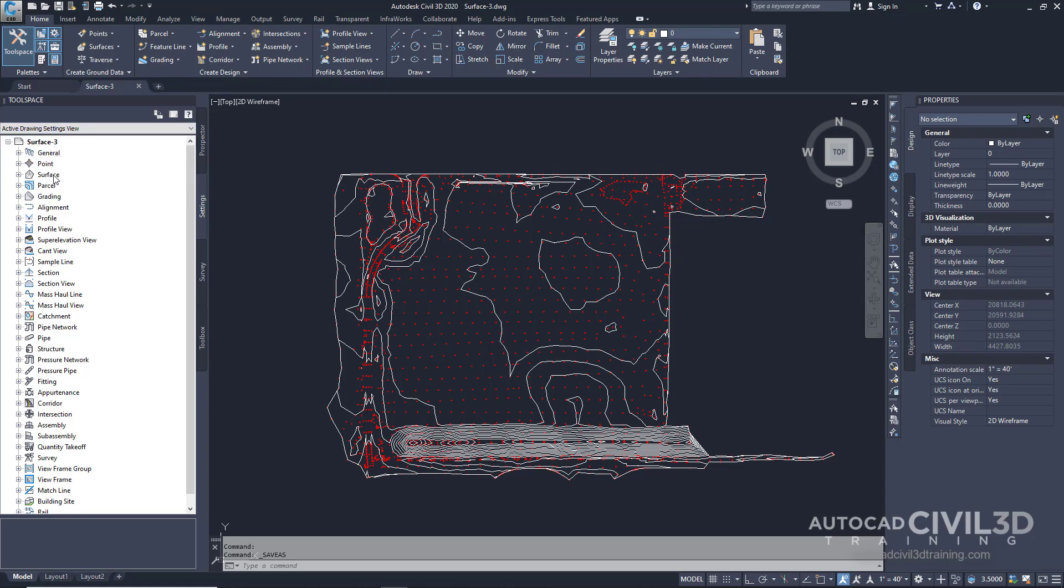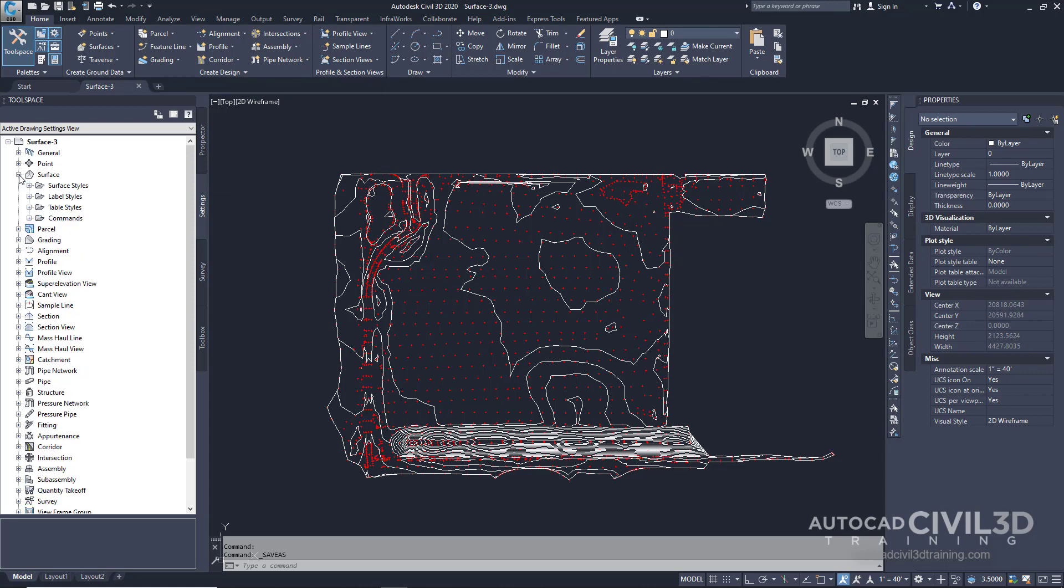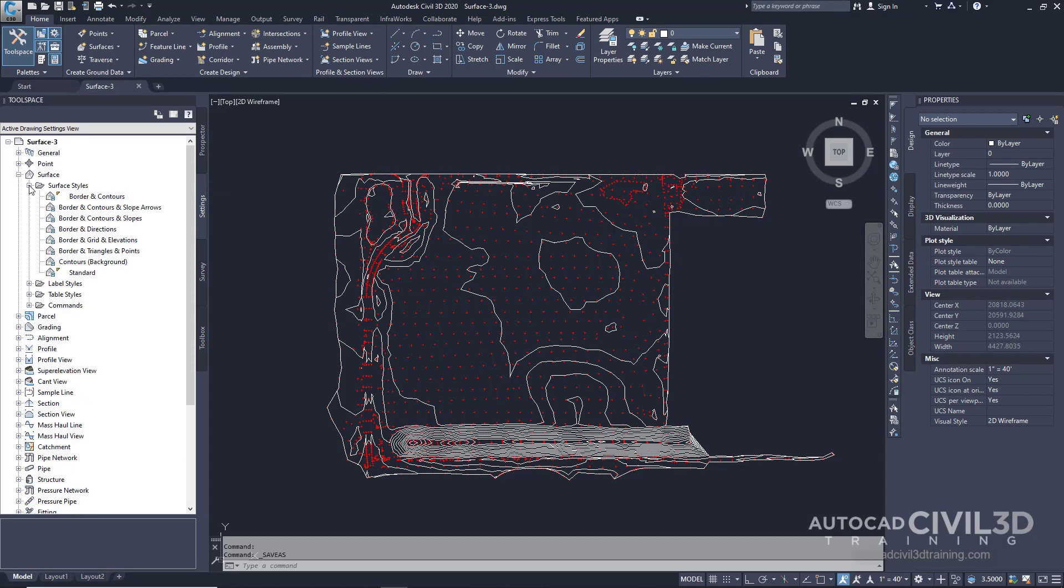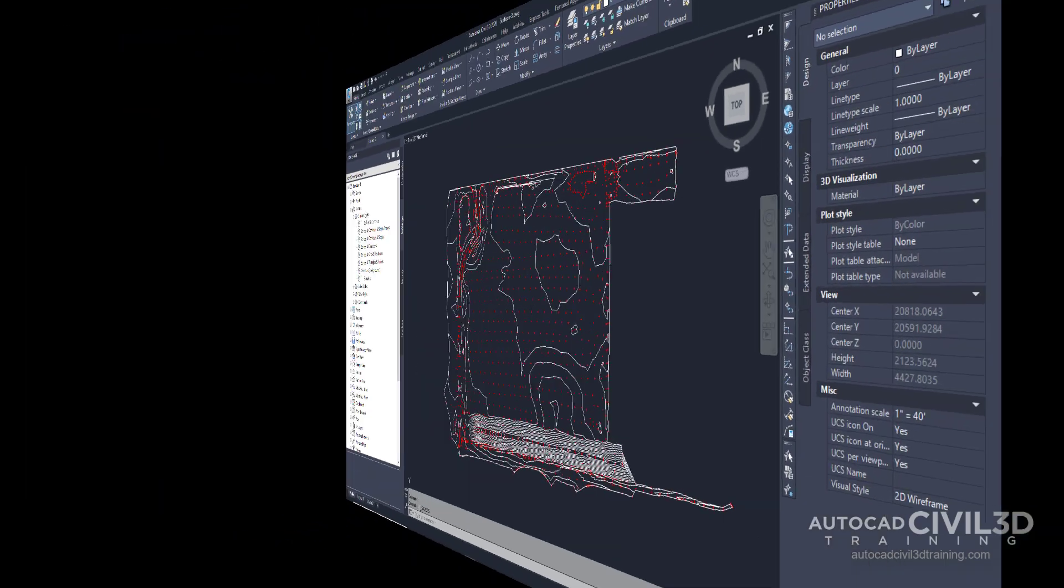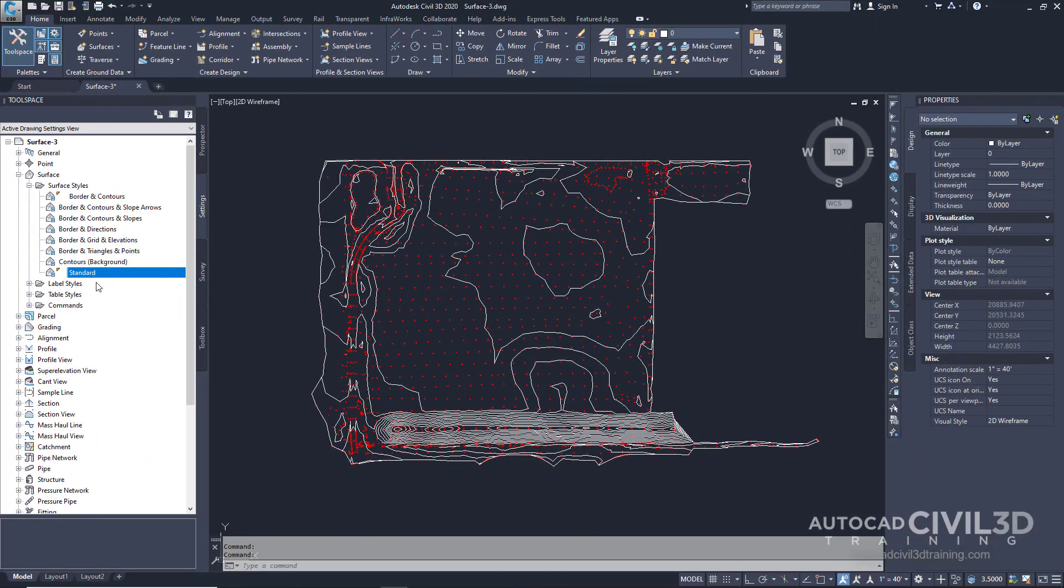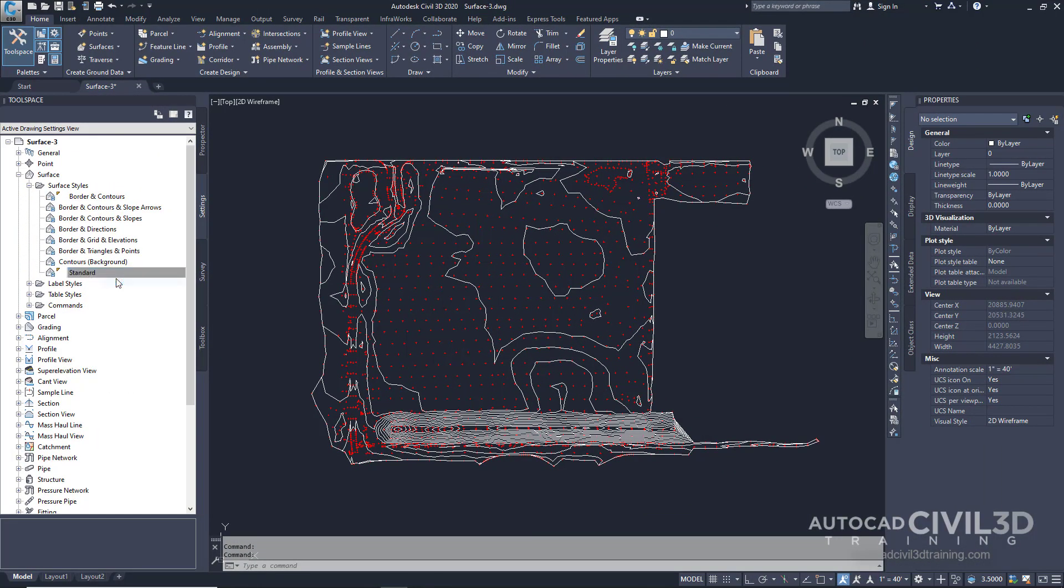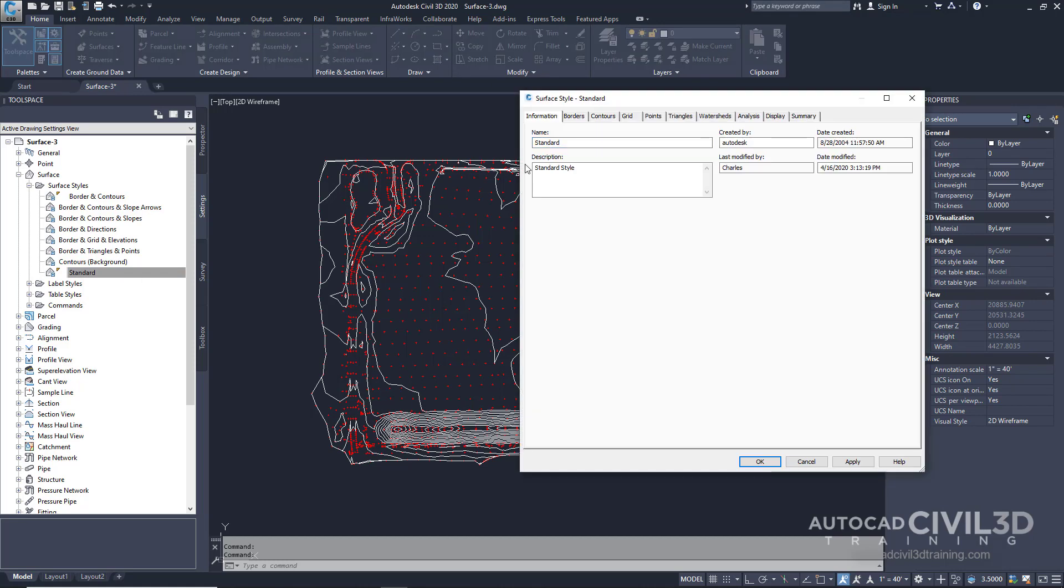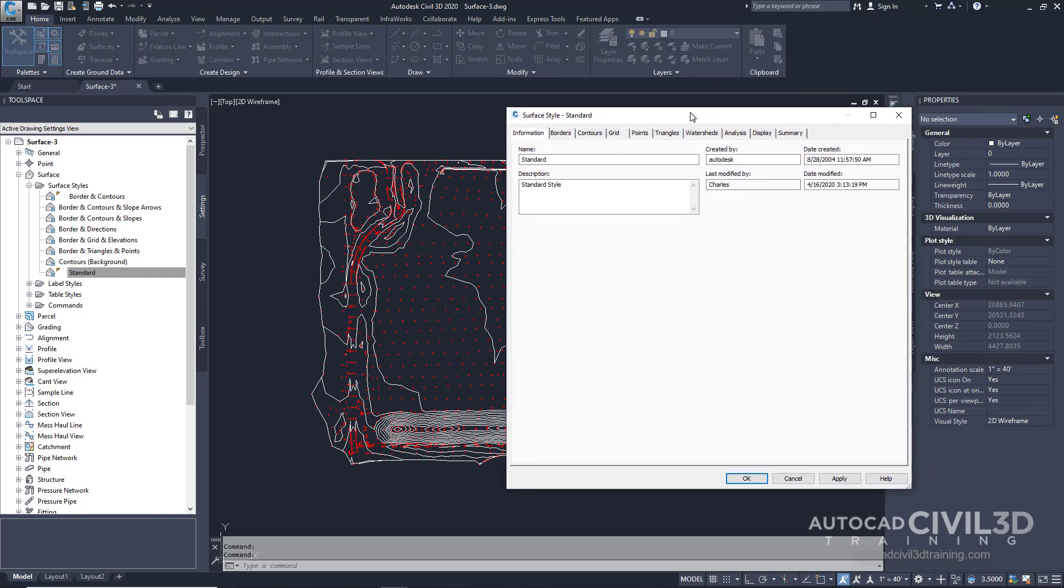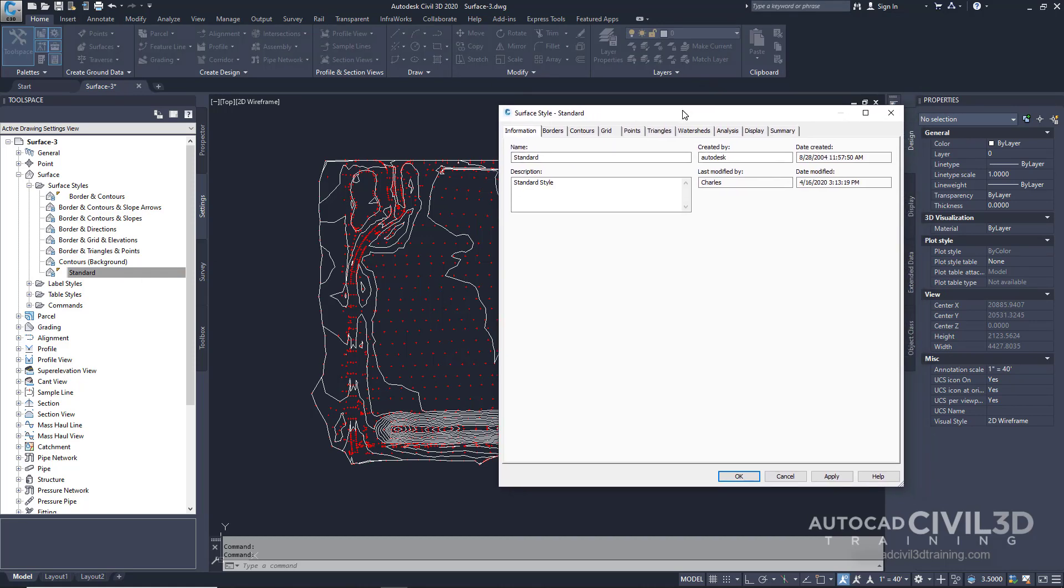Next go underneath surface and pick the drop-down menu for surface styles. Right-click on standard, click edit, and we get our surface style dialog box.